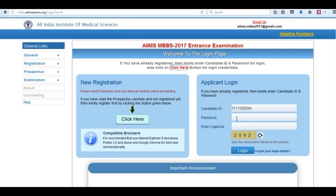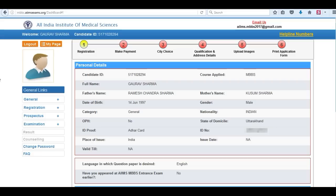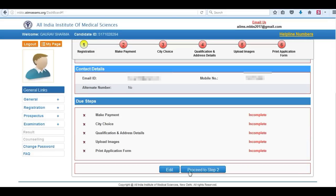Now login again with the candidate ID and password. Now first step has been completed. Proceed to step 2.